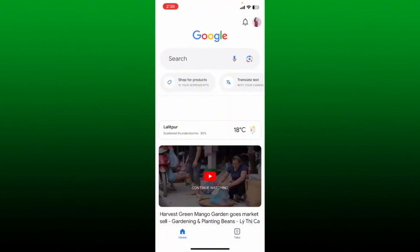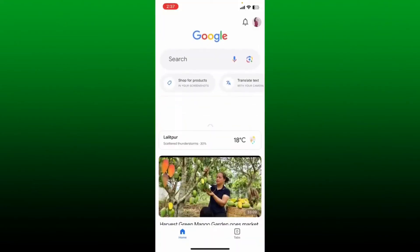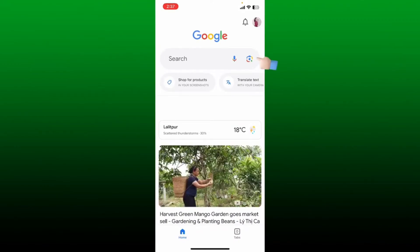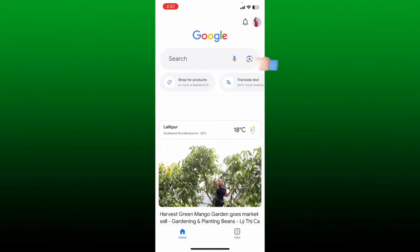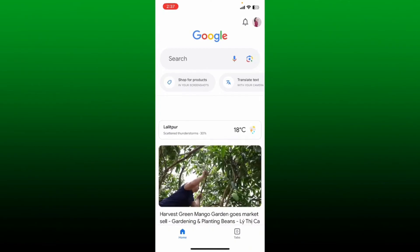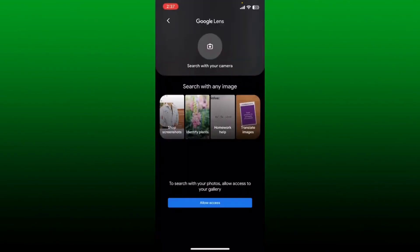Make sure that you are also logged into your Google account by entering your credentials. Once you are inside the Google main home page, tap on the lens icon right next to the microphone icon in the search box at the top. On the next page, you can search for images with your camera or search with your photos by allowing access to your gallery.